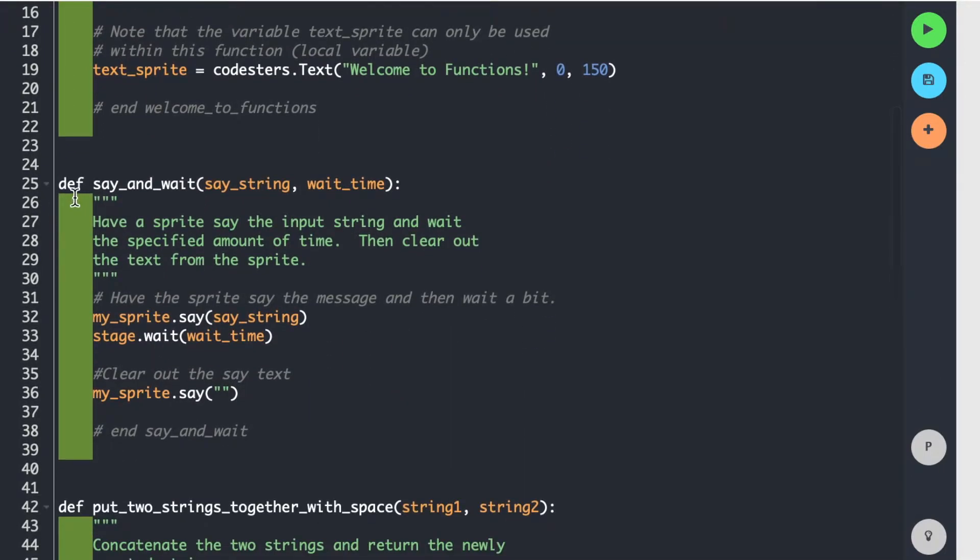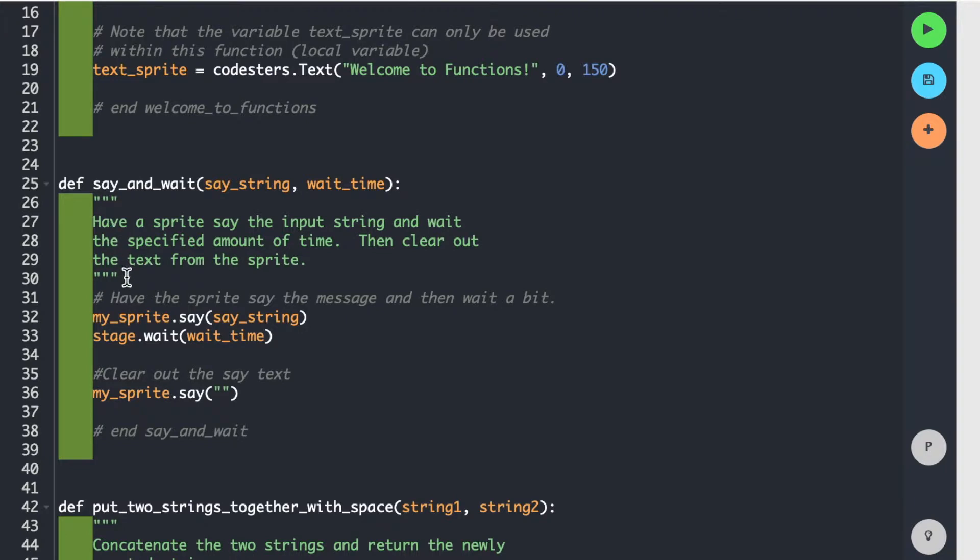And so all that's all that one does. Now, if you look at our next one, this one is called def, the name of the function is say_and_wait. And I pass in two things. The first thing is a string. The second thing is a number. So the commentary says have a sprite say the input string and wait the specified amount of time, then clear out the text. So it's basically saying what this thing does.